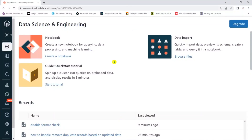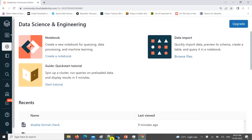Welcome to this video tutorial. Today I am going to give you one real-time scenario: how to read nested folders — hierarchical folder structures — and how to read those files and create a DataFrame.